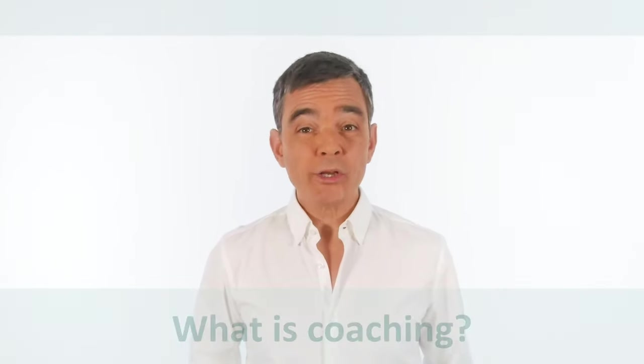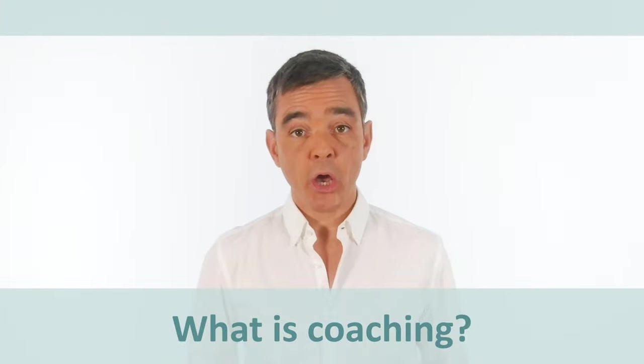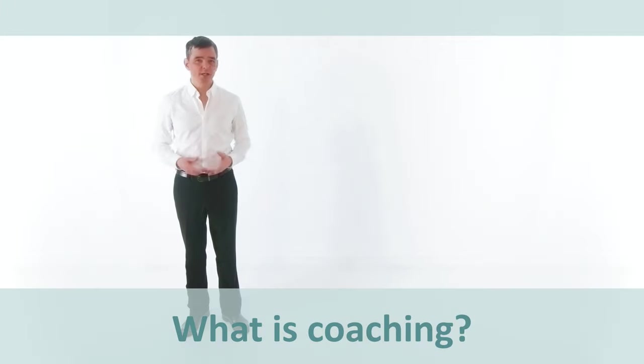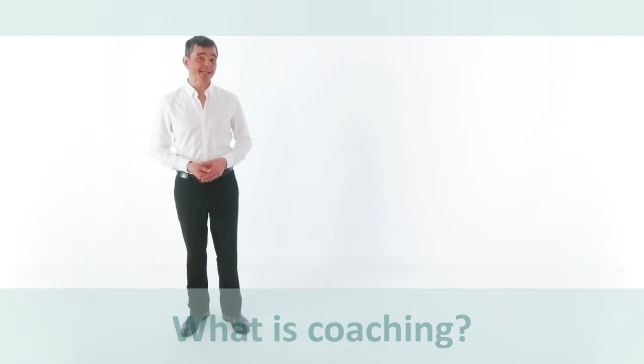The first question is, what is coaching? Well, maybe it's easier to say what it isn't. When you're involved in developing people, there are several roles that you need to be aware of.